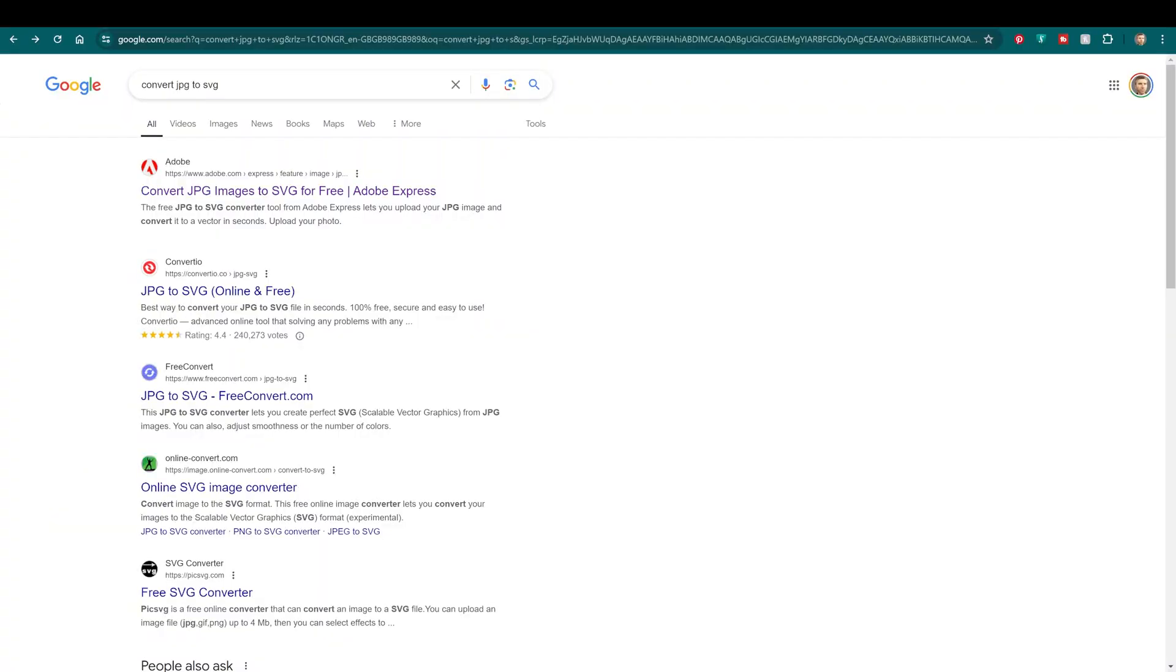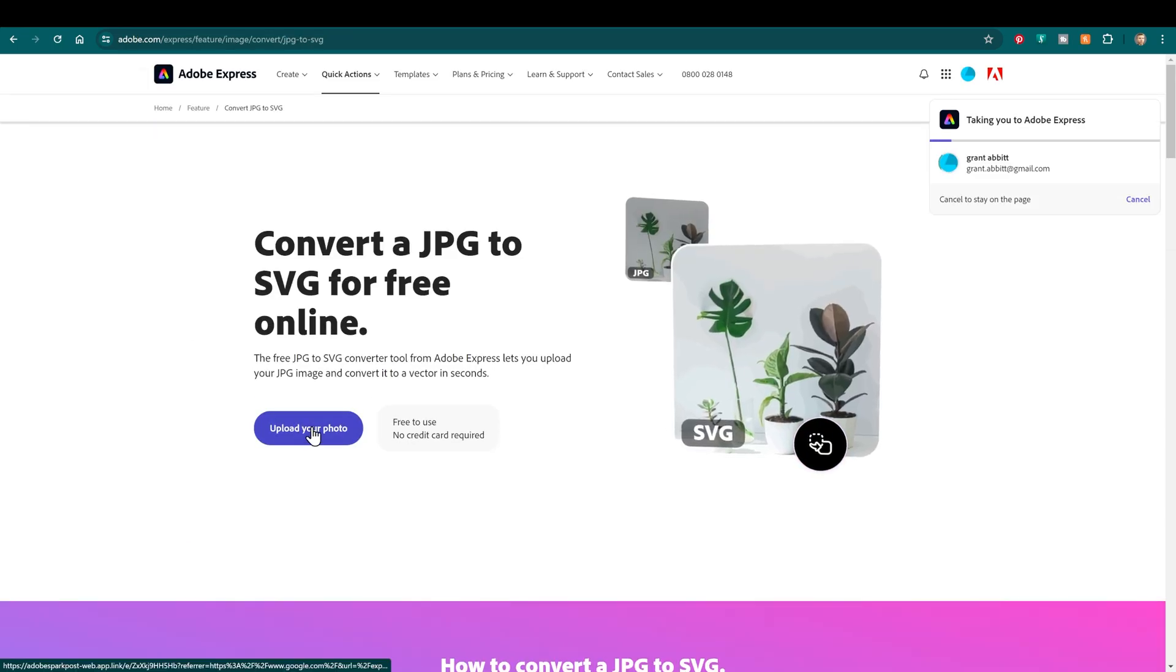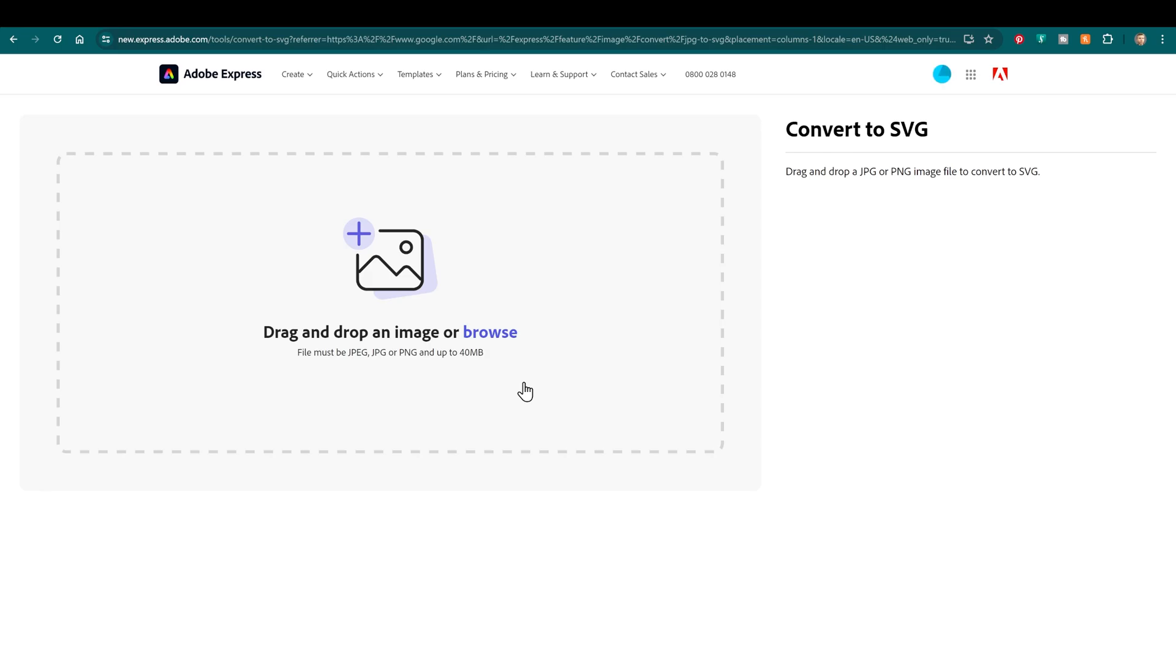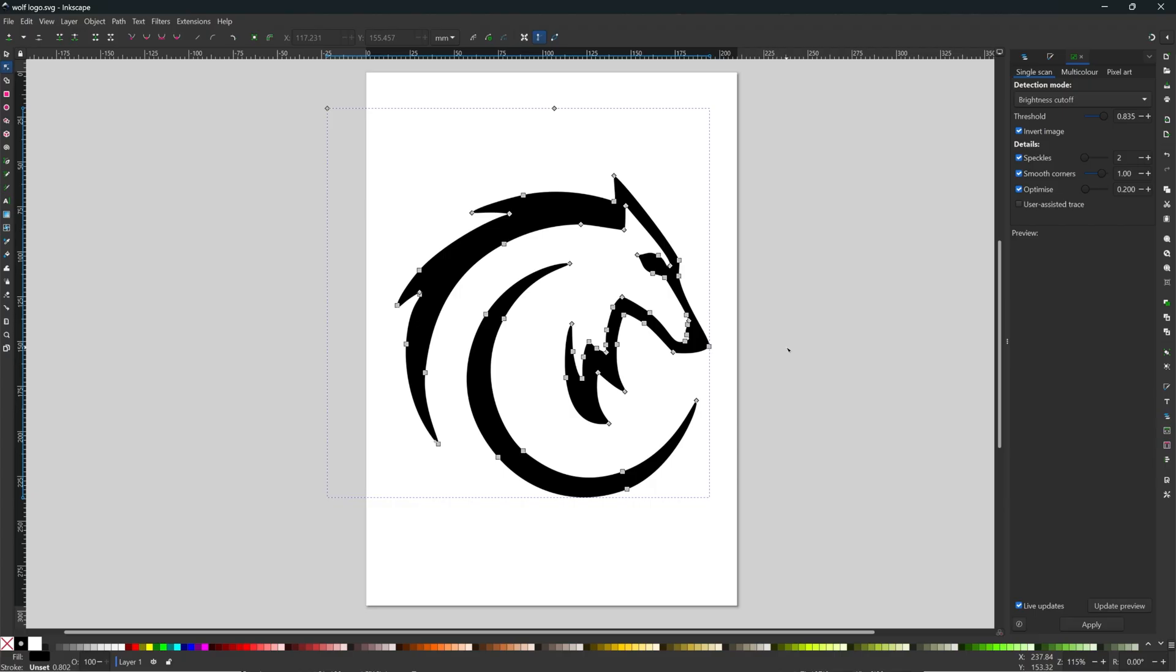What we're going to use is an SVG file and you can convert JPEGs or PNGs to SVGs for free. There's lots of sites to do it. Adobe Express, for example, if I click on that, then click upload your photo and you can take any photo, then download the SVG and it does a very good job.